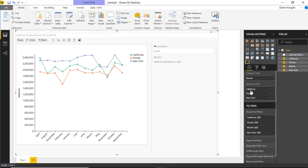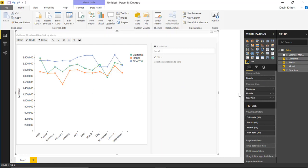You'll notice there is no way to add a series. There's no series field where you can bring in a State column and have it automatically create each different series for you. You actually have to have the data organized with separate columns to use the Chart Accent Line Chart.